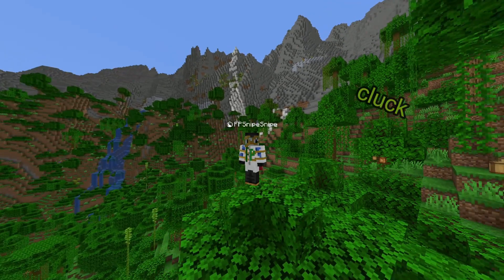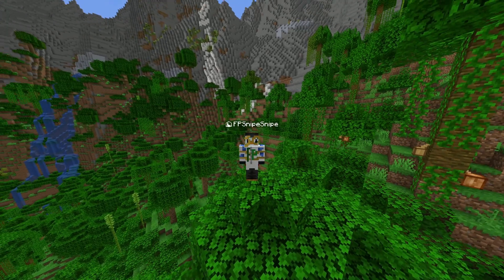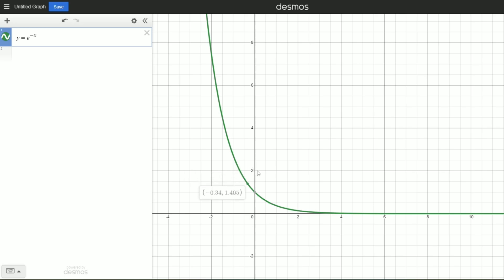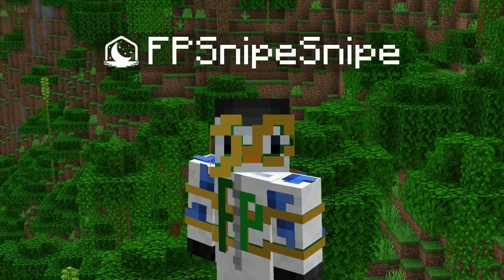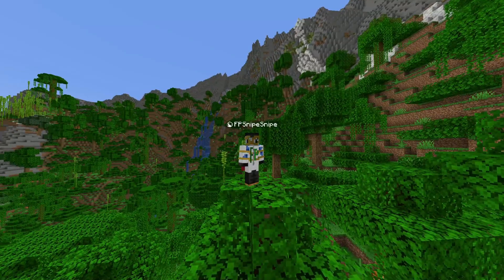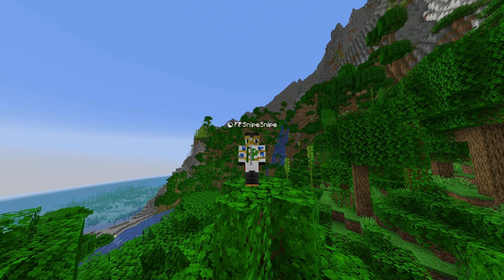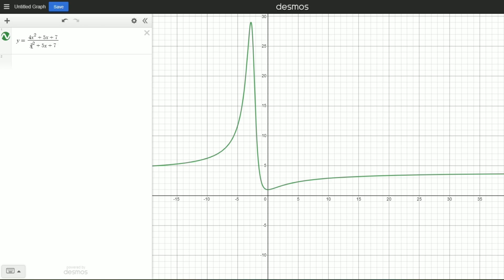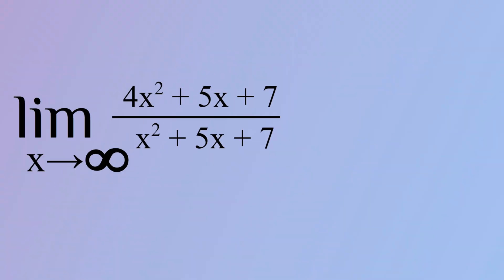But that's not it with end behavior. Some graphs have limits not equal to infinity. Take y equals e to the negative x — it's a reflection along the y-axis of y equals e to the x, the classic exponential graph. As x approaches infinity, the y value will get smaller and smaller but never equal zero. It is impossible for e to be raised to any number so that the solution is zero, but the limit is still zero. There are also graphs called rational functions that have end behaviors not equal to infinity or zero, like 4 or negative one half.